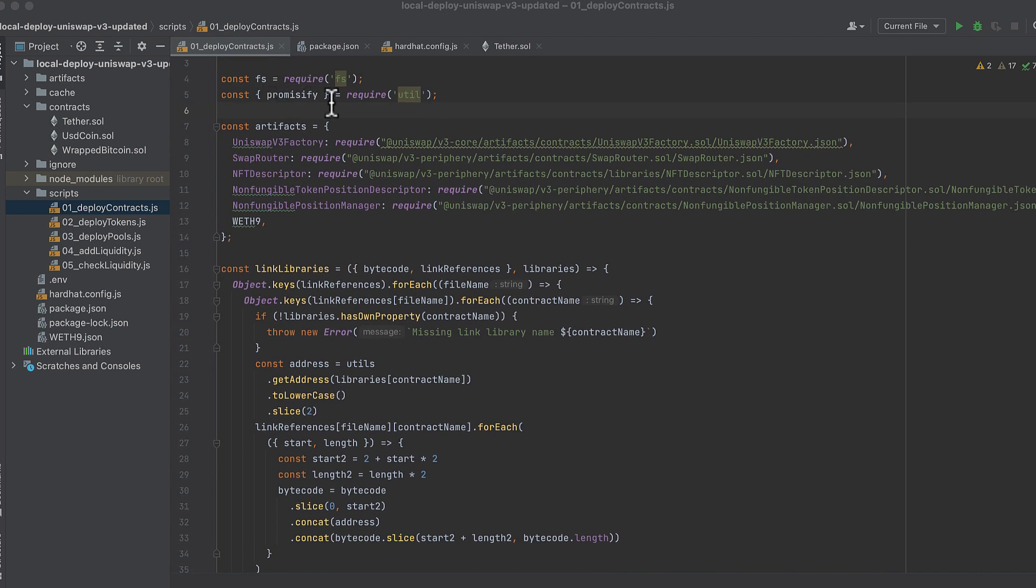Then we'll import a node module, fs, that we'll use to automatically write deployment addresses to our .env file, which will then be accessed by the other scripts. This is an improvement I made over prior versions, where you had to manually copy paste deployment addresses.